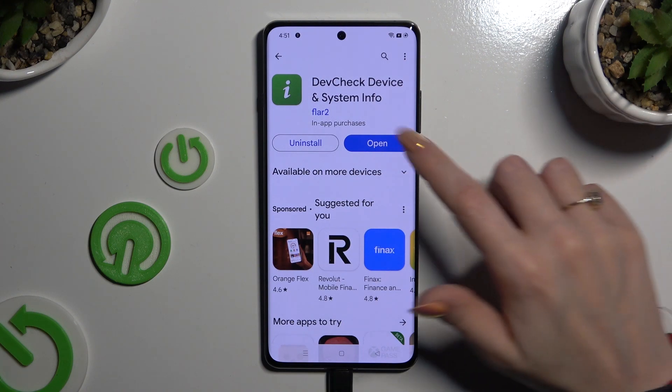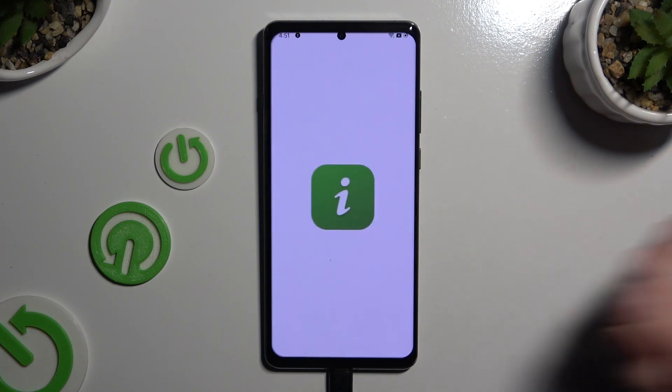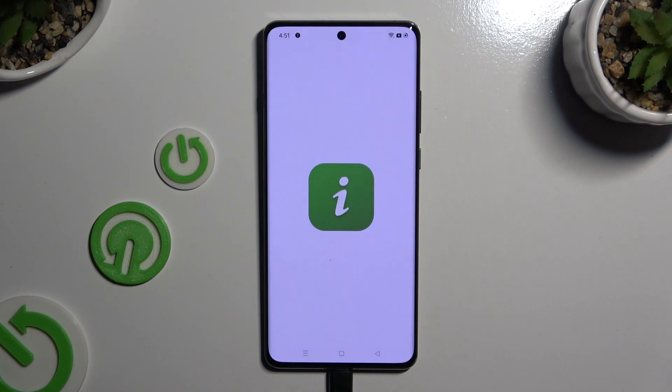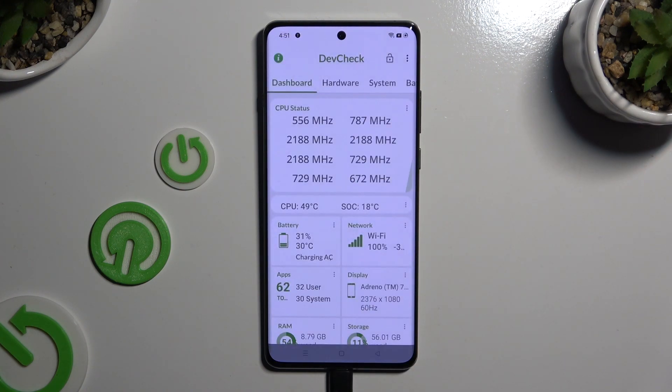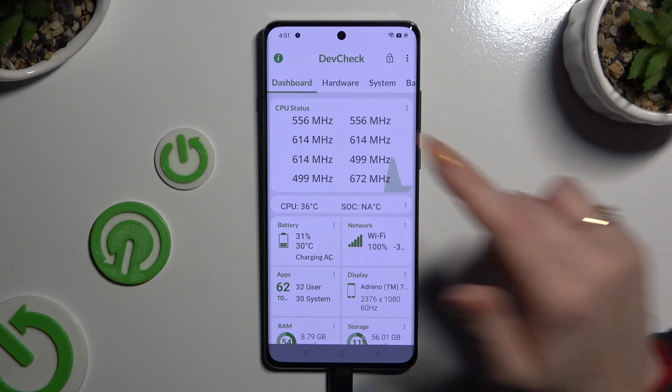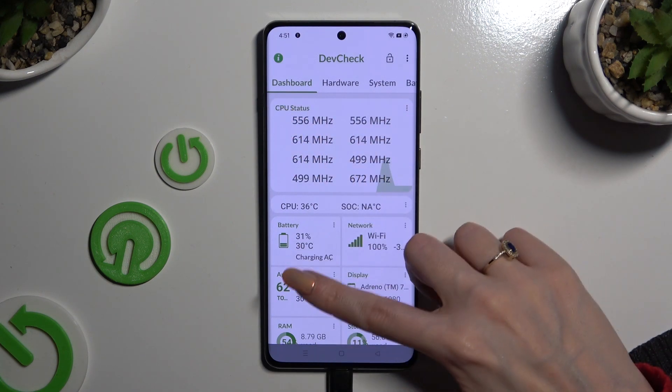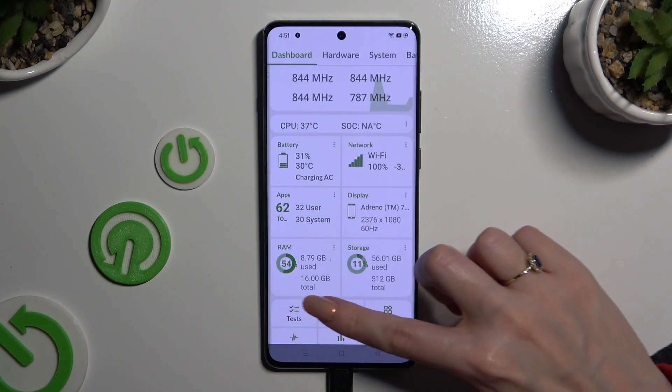When your app is ready, open it, and then, thanks to it, learn all the information about your device from its dashboard.